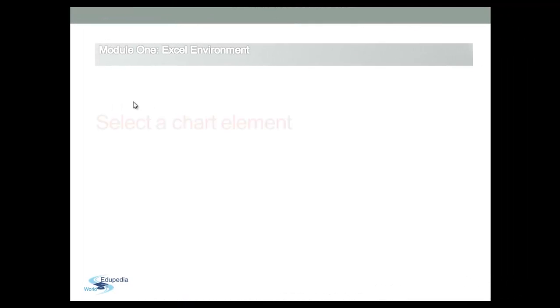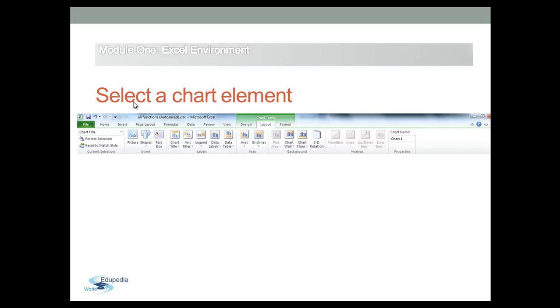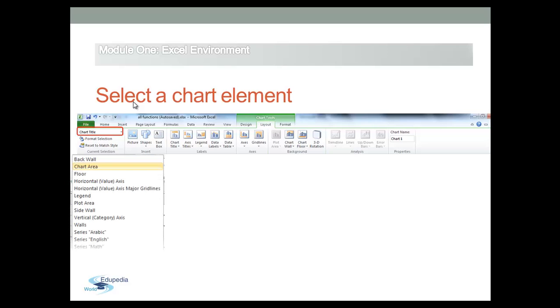Before you can change or format a chart element, you need to select it first. You can select a chart element directly on the chart or use the Chart Elements List arrow on the Ribbon.